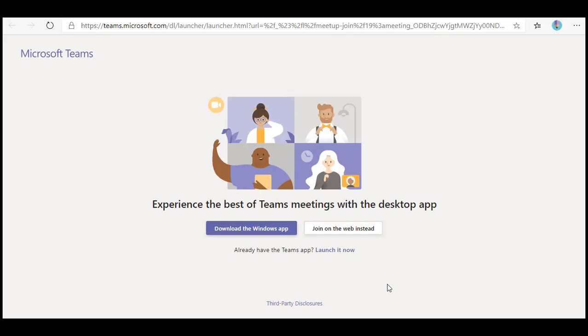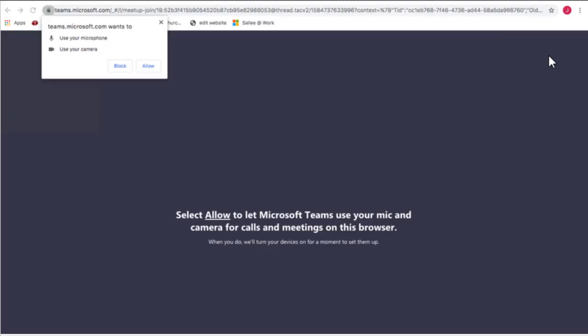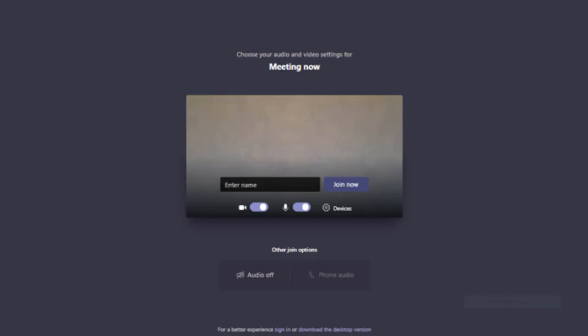Now you will click on 'Join on the web instead.' Select 'Allow' to let Microsoft Teams use your mic and camera. Enter your name and click 'Join Now.'